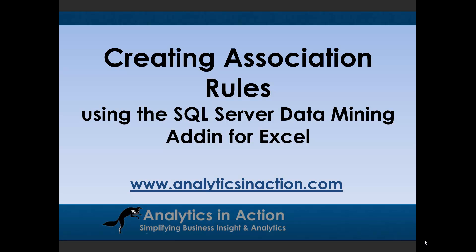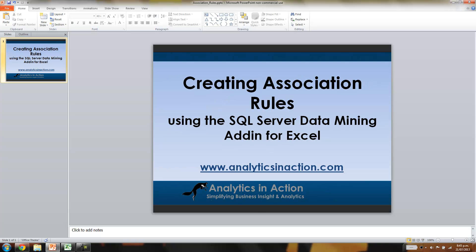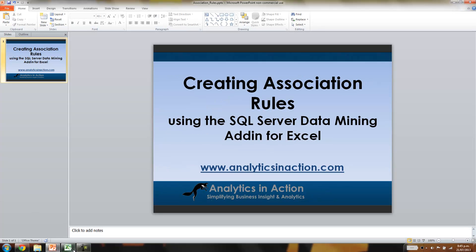Hi folks, it's Steve here from Analytics in Action. What I want to do today is give you a quick tutorial on association rules. Association rules can be created using SQL Server Analysis Services, but what I'm going to do today is show you how to create these rules using the Excel add-in for SQL Server. The association rules are still created in SQL Server, but essentially you can drive the whole process out of Excel. So first of all, what are association rules?